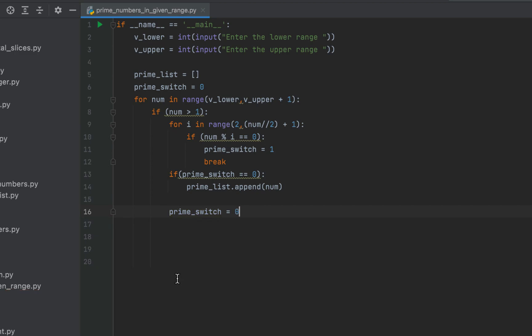If you want to understand more about this logic then you can watch the video in the i button that is specifically about checking if a number is prime or not. This completes our code of finding prime numbers in a given range.